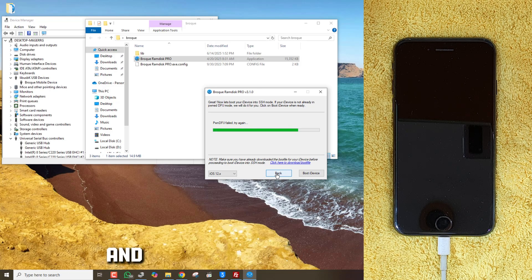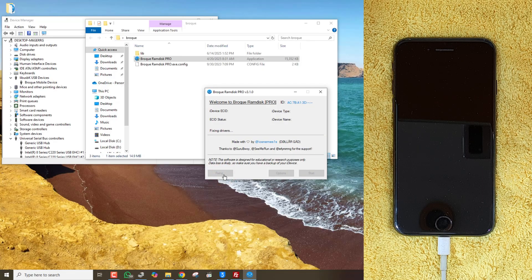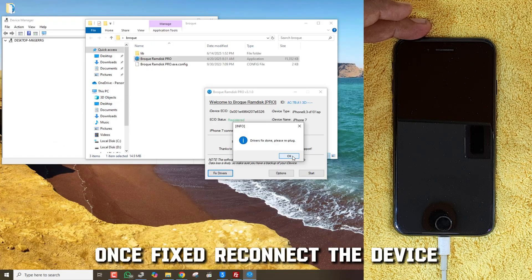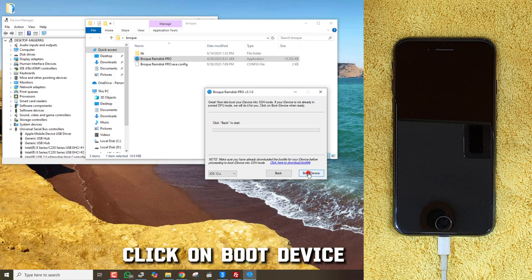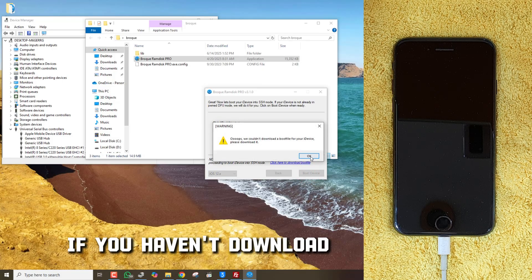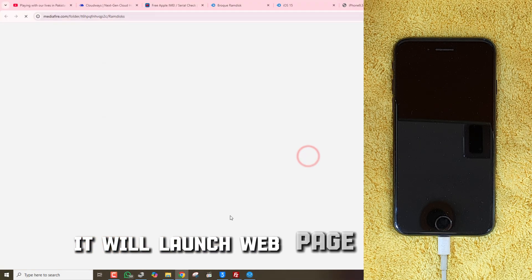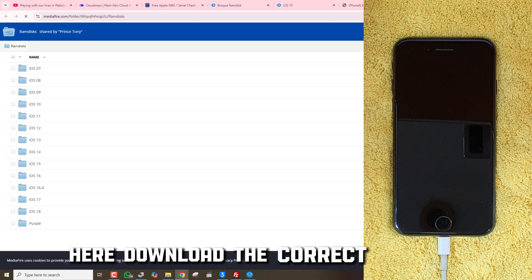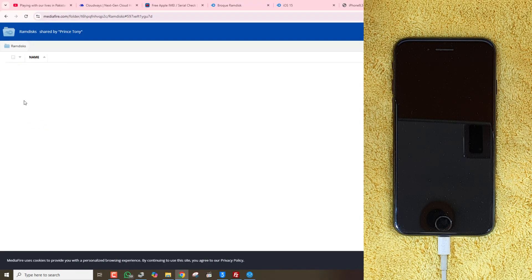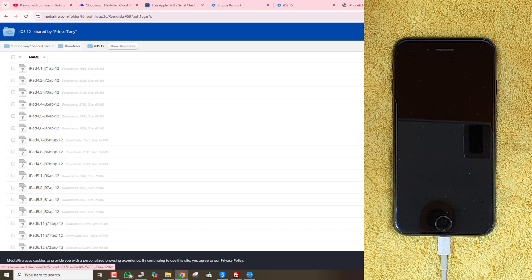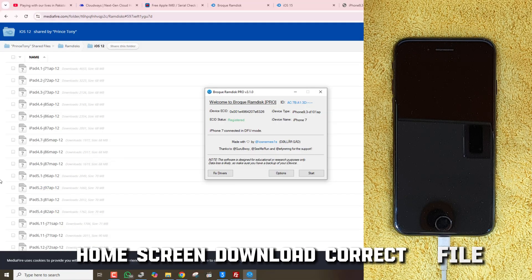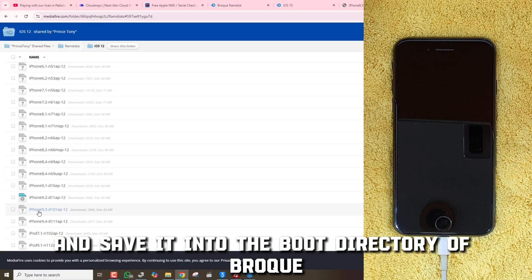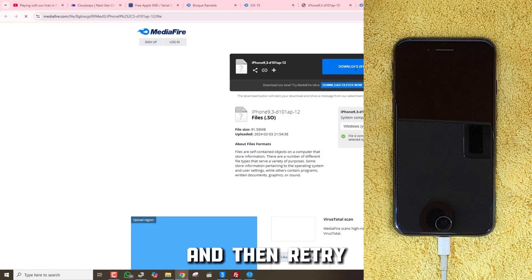Just come back to Tools Home and click on Fix Drivers. Once fixed, reconnect the device and click on Boot Device again. If you haven't downloaded compatible boot files already, it will launch a web page with boot files. Here, download the correct boot file. You can find the correct version on the Broke Tools home screen. Download the correct file and save it into the boot directory of Broke Ramdisk tool, then retry — it will boot the device successfully.